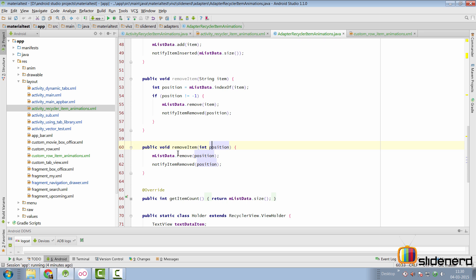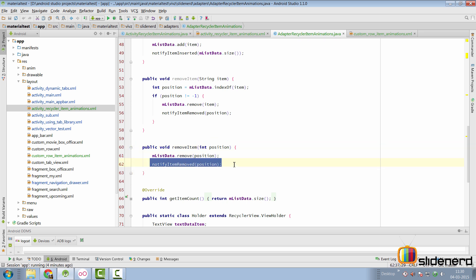First, if you supply a position, simply remove that position and notify item removed for that position, be sure to call that.